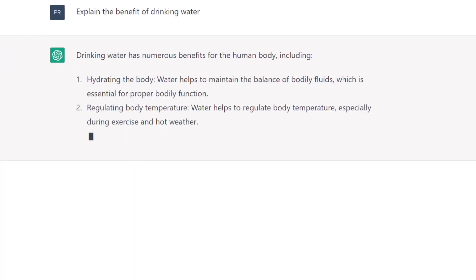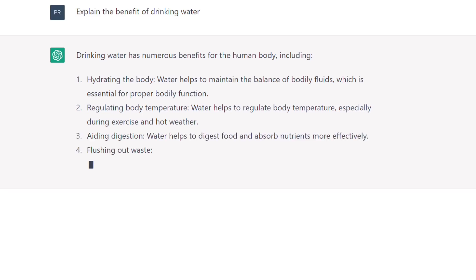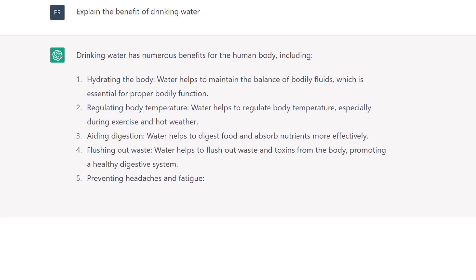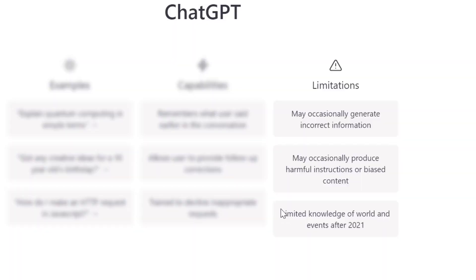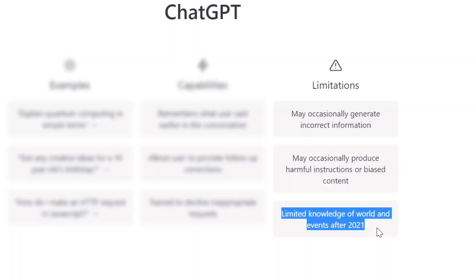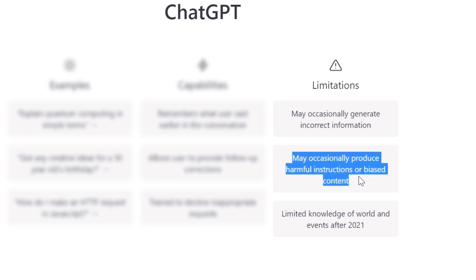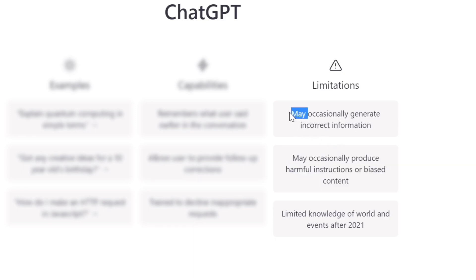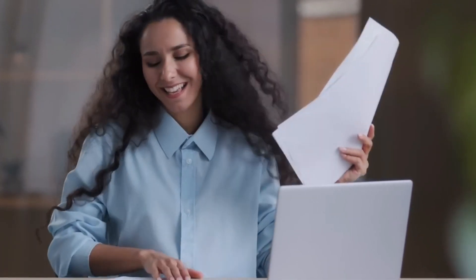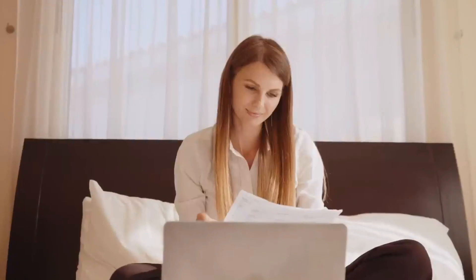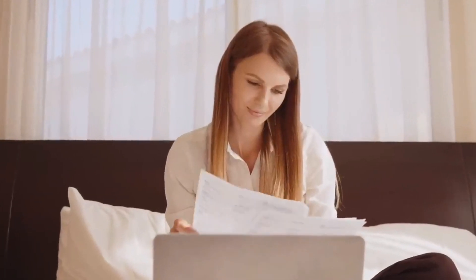You can then copy and paste the response into your own document and make any necessary edits. While ChatGPT is a powerful tool, it's important to note that it is not perfect. There may be errors or inaccuracies in the generated text, so ensure you review and edit your work carefully. You can also use tools like grammar checkers to help improve the quality of your writing.